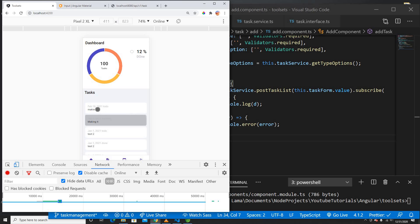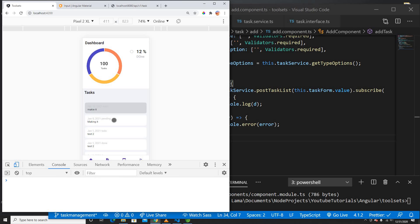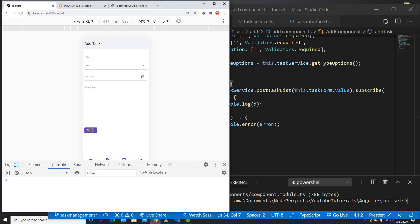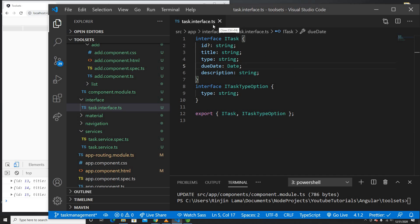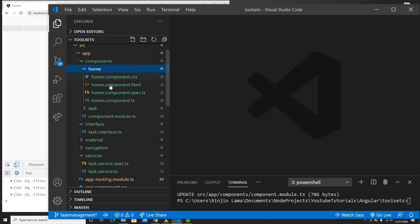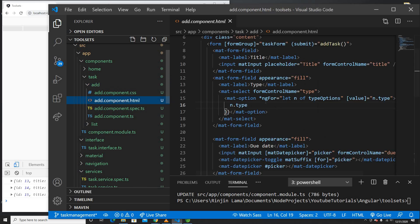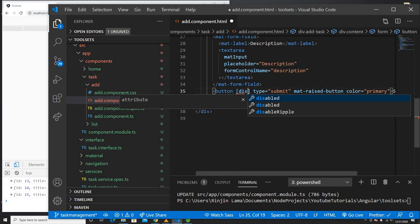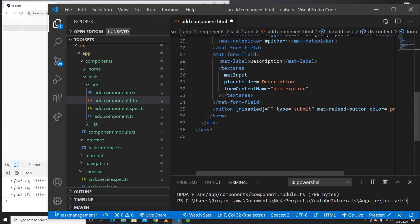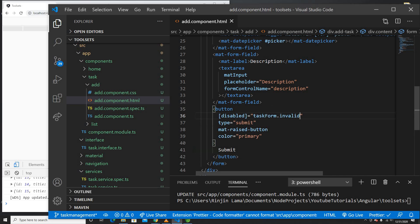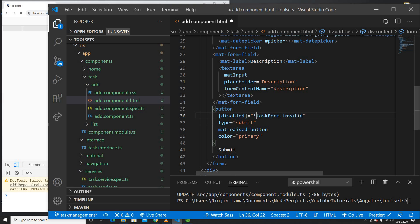Now I want to add validation so we can't submit an empty form. Currently I can submit empty fields, which we don't want. Since all fields are marked as required in the FormGroup, I can disable the submit button when the form is invalid. In the HTML on the submit button, I'll add [disabled]='taskForm.invalid'.